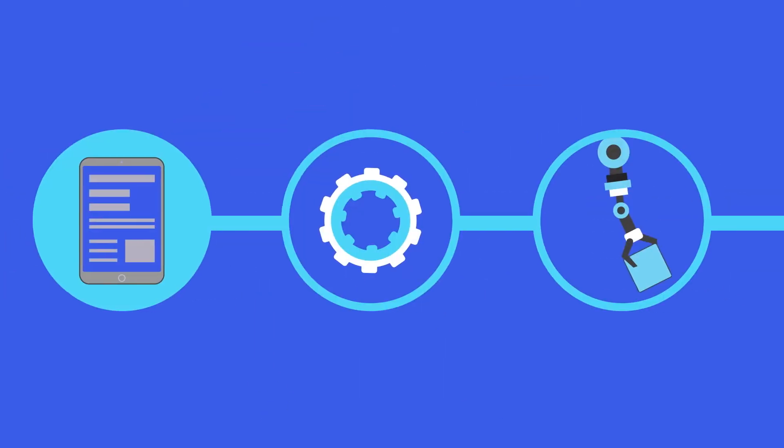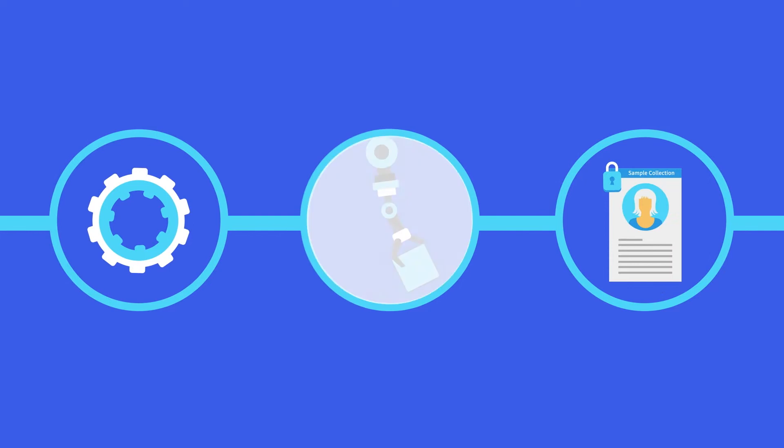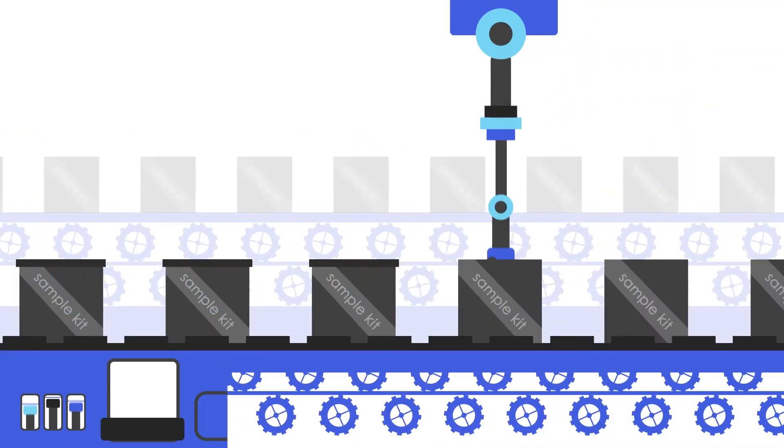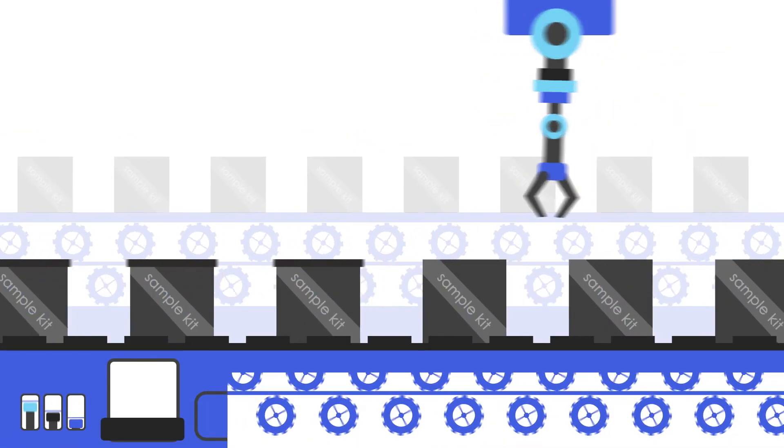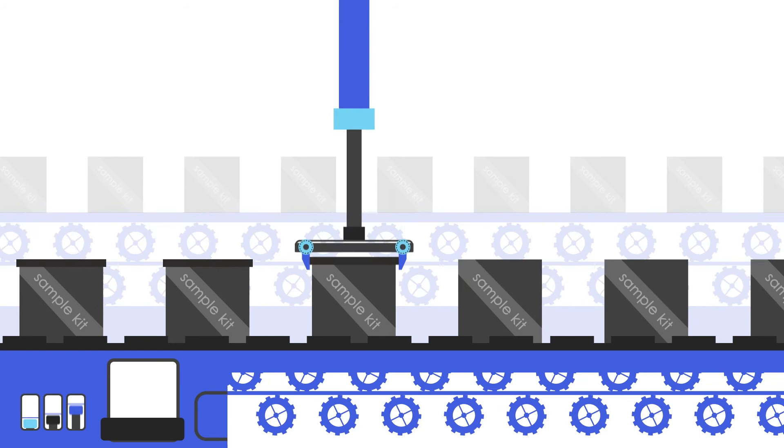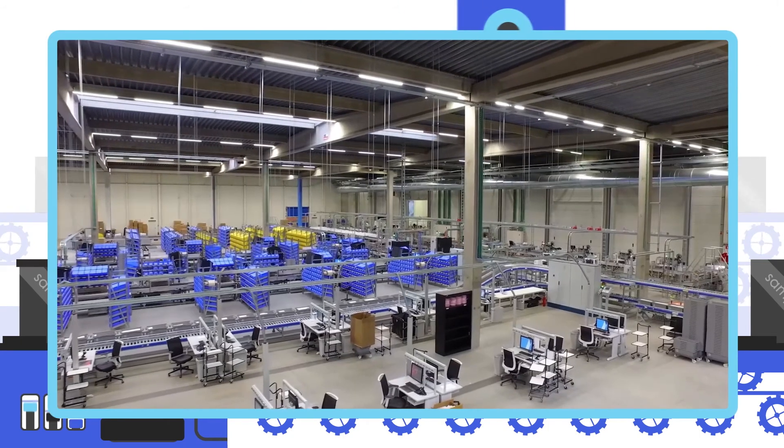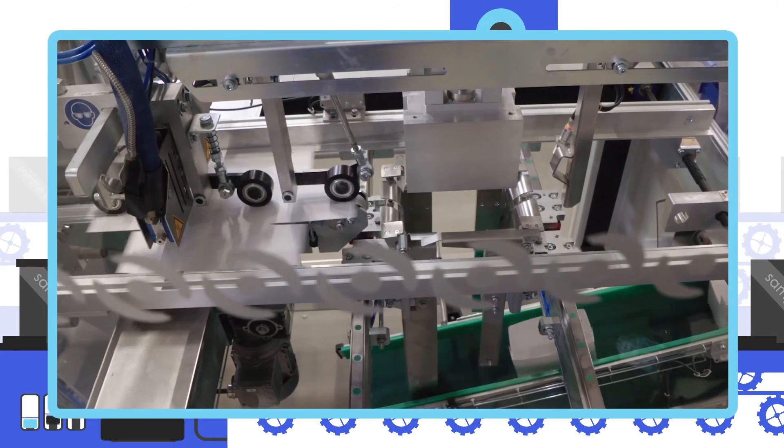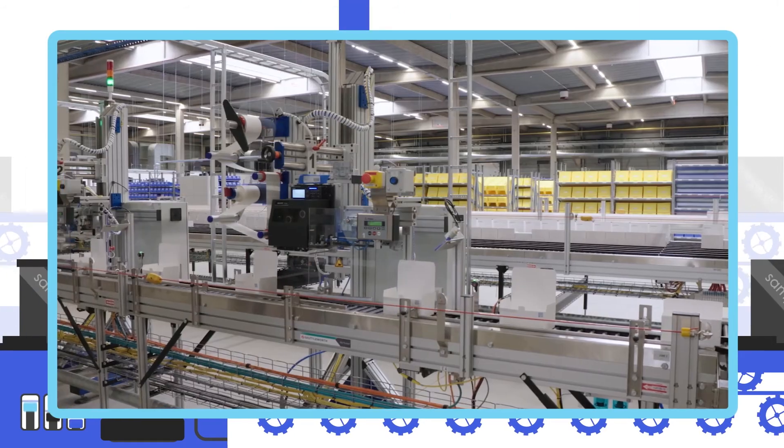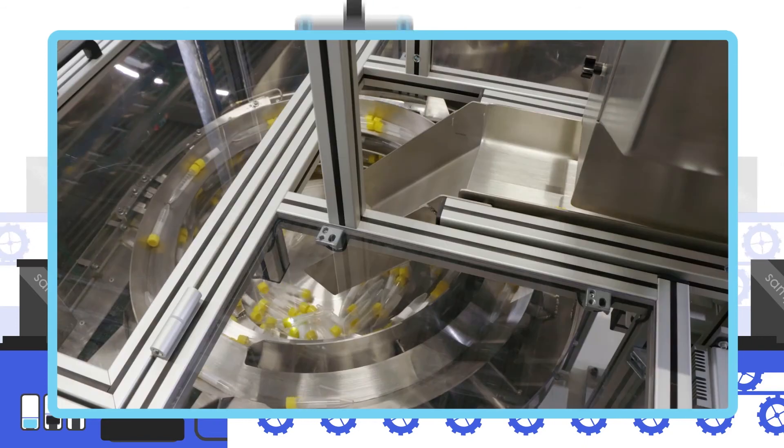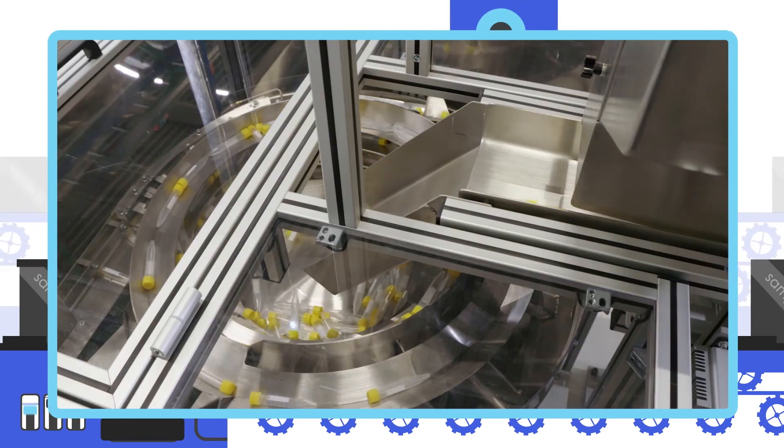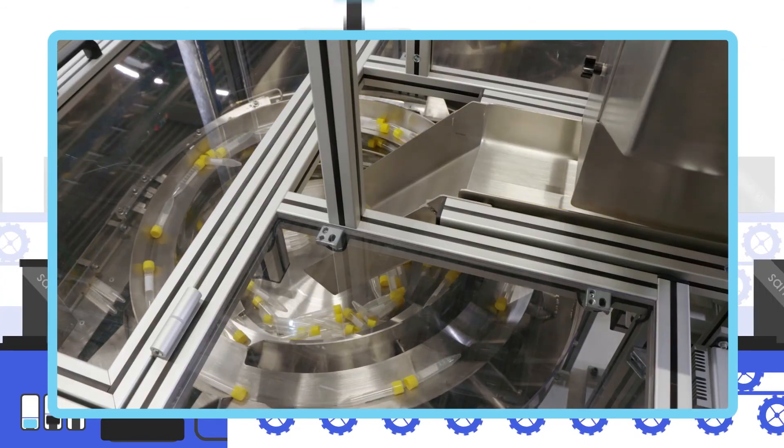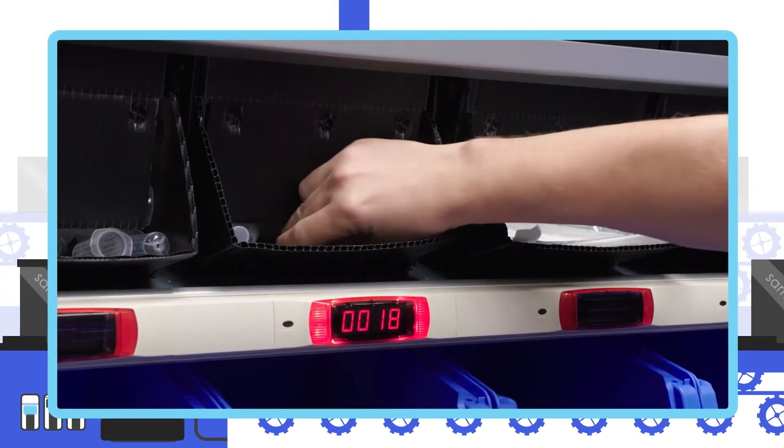Following database development, we begin kit production. Each specimen collection kit is customized specifically to your study for each patient visit with a unique identifier that supports the chain of custody. For data comparability, we use the same collection supplies around the world whenever possible.